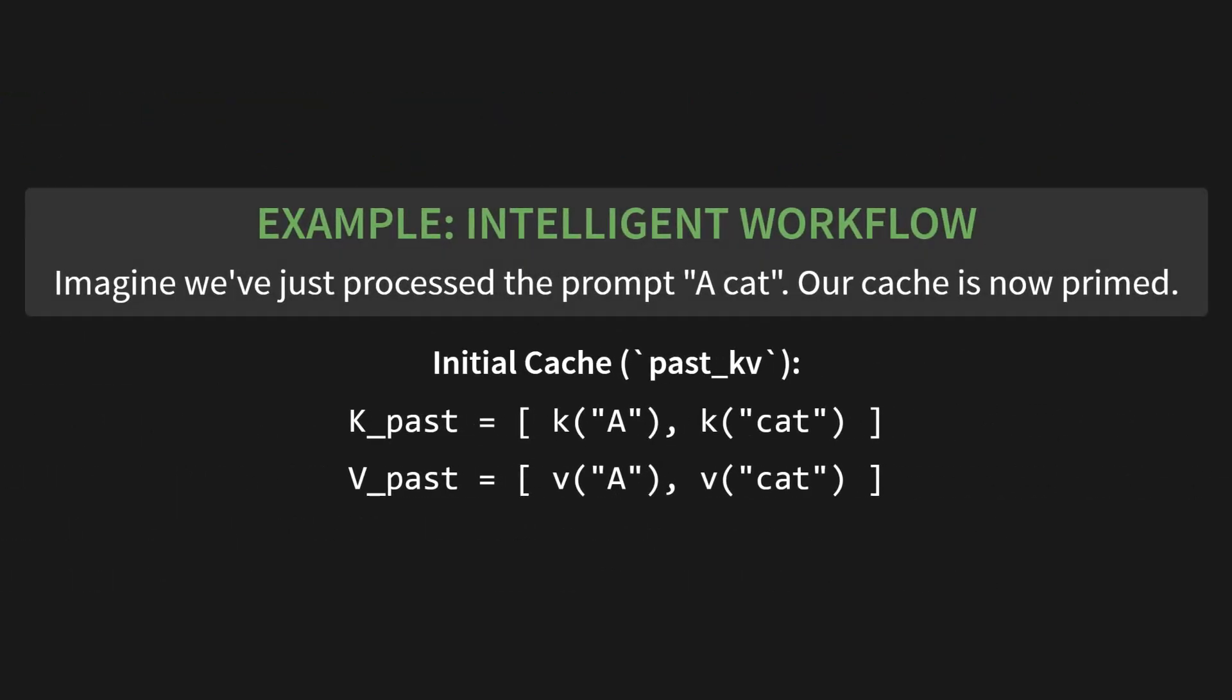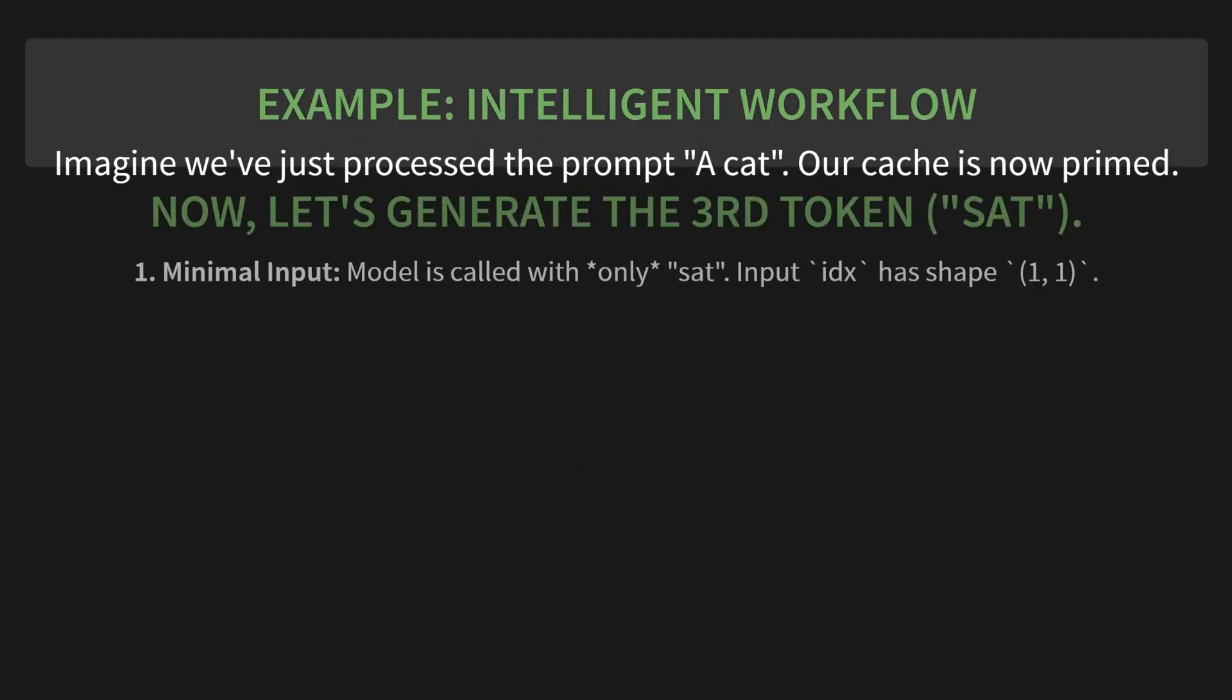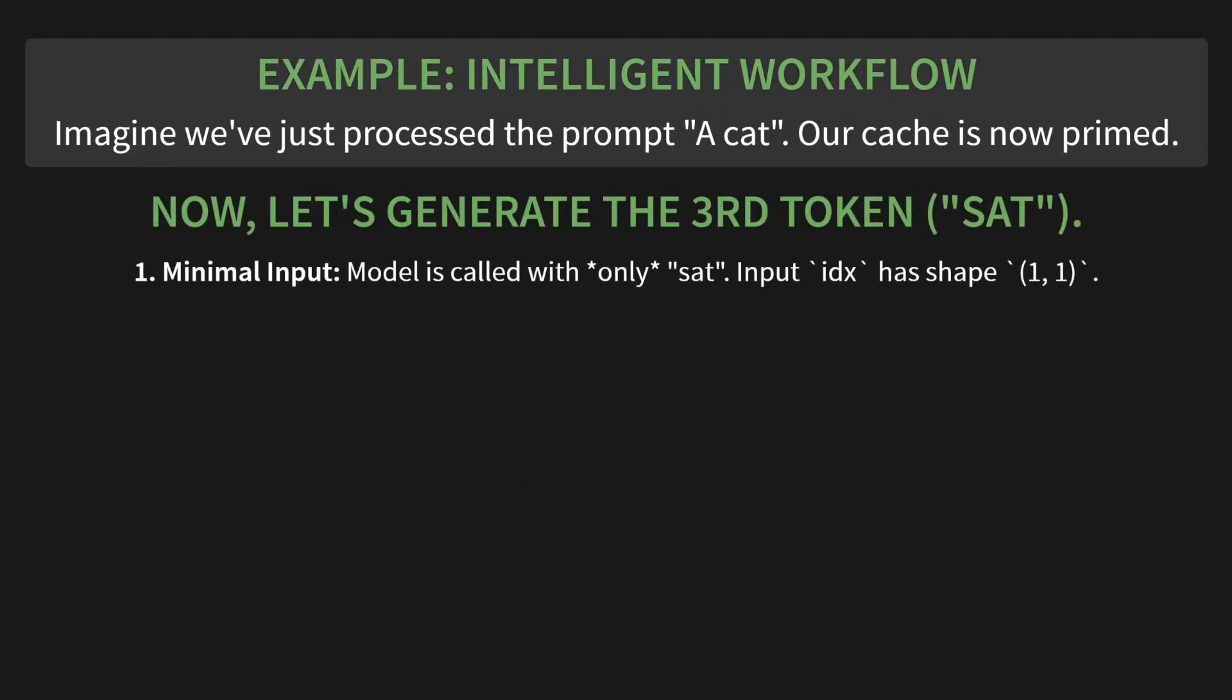Let's make this concrete with our example. Imagine we've just processed the prompt 'a cat'. Our cache is now primed. The initial cache, past_KV, holds the keys and values for those first two tokens. So Kpast has the K vector for A and the K vector for cat, and Vpast has the corresponding V vectors. Our cache is ready.